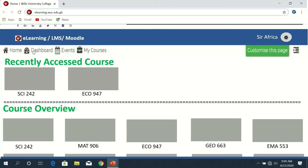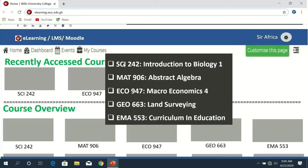On the top I can see Home, Dashboard, Events, and My Courses. When you bring the cursor to My Courses, all the courses you have been enrolled in will appear. If you have been enrolled in 10 courses, they will appear in a list form as you can see on the screen. You can either open a course page from here or using the boxes I showed you earlier.